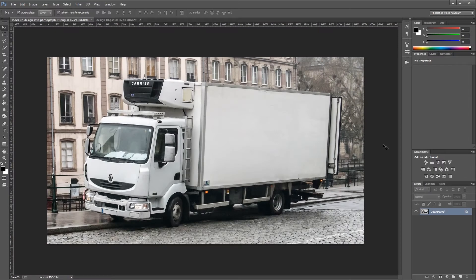Hey guys, in this video I'm going to show you how to take a design and realistically mock it up into a photograph. Let's get started.